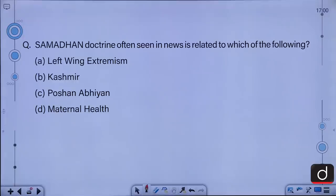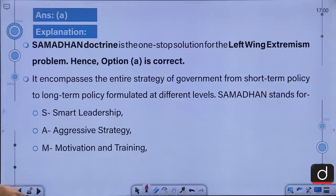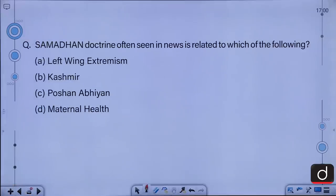The Samadhan doctrine, often seen in news, is related to which of the following? A. Left-wing extremism, B. Kashmir, C. Poshan Abhiyaan, D. Maternal health. The correct answer is A, that is areas affected by left-wing extremism.